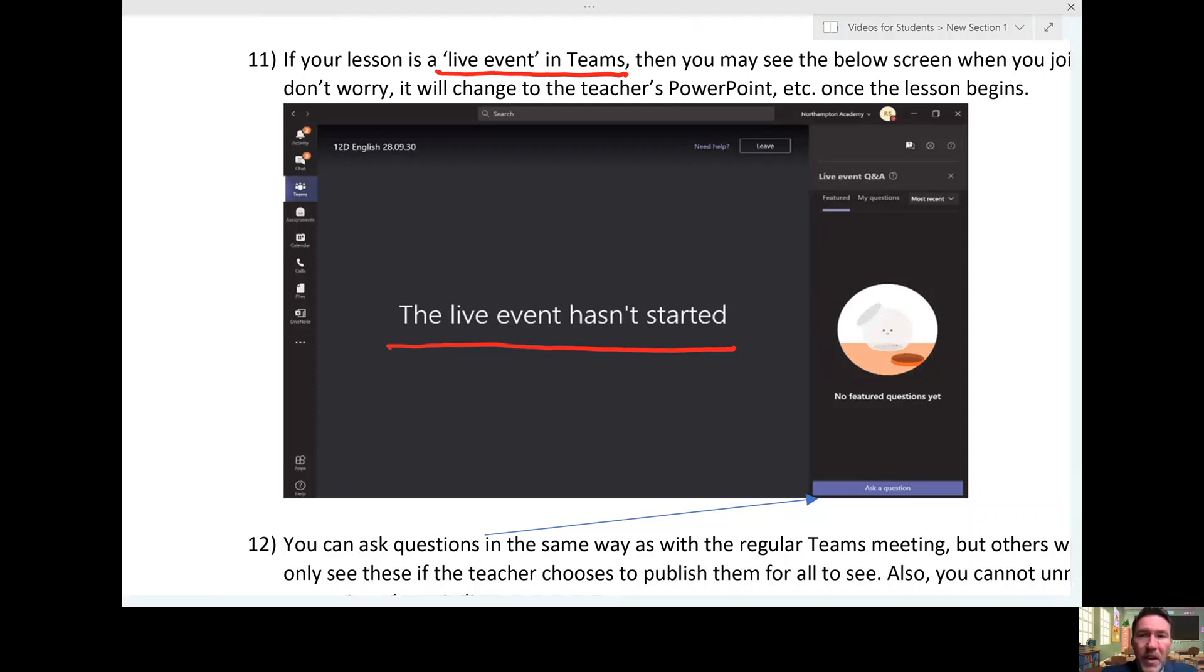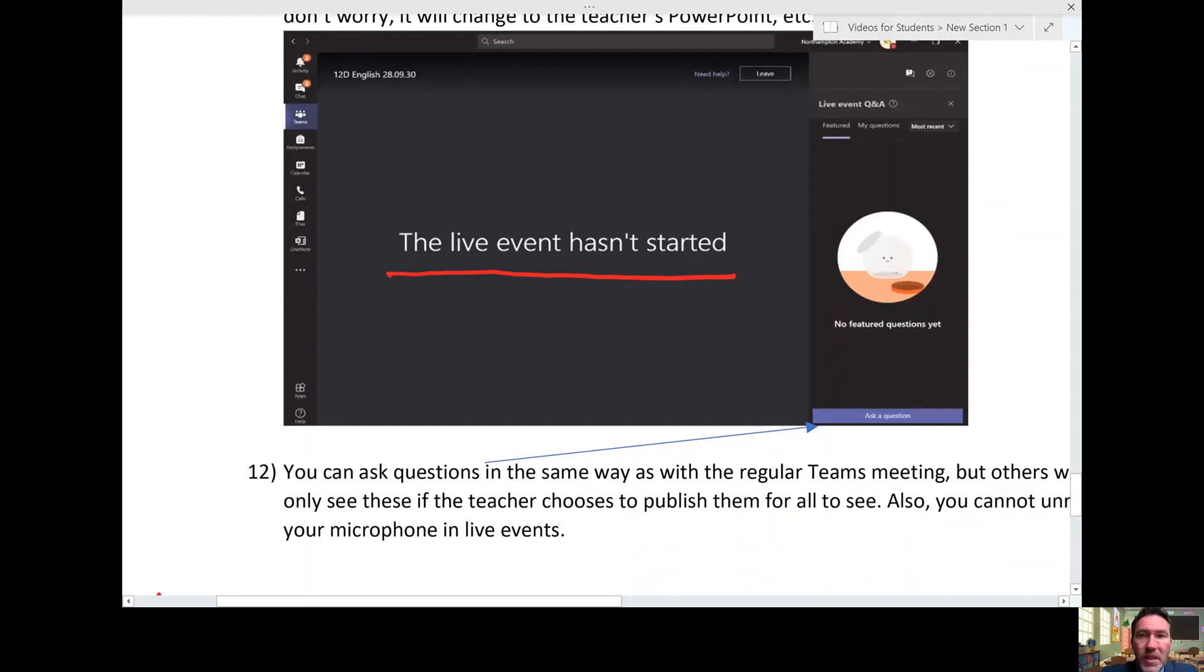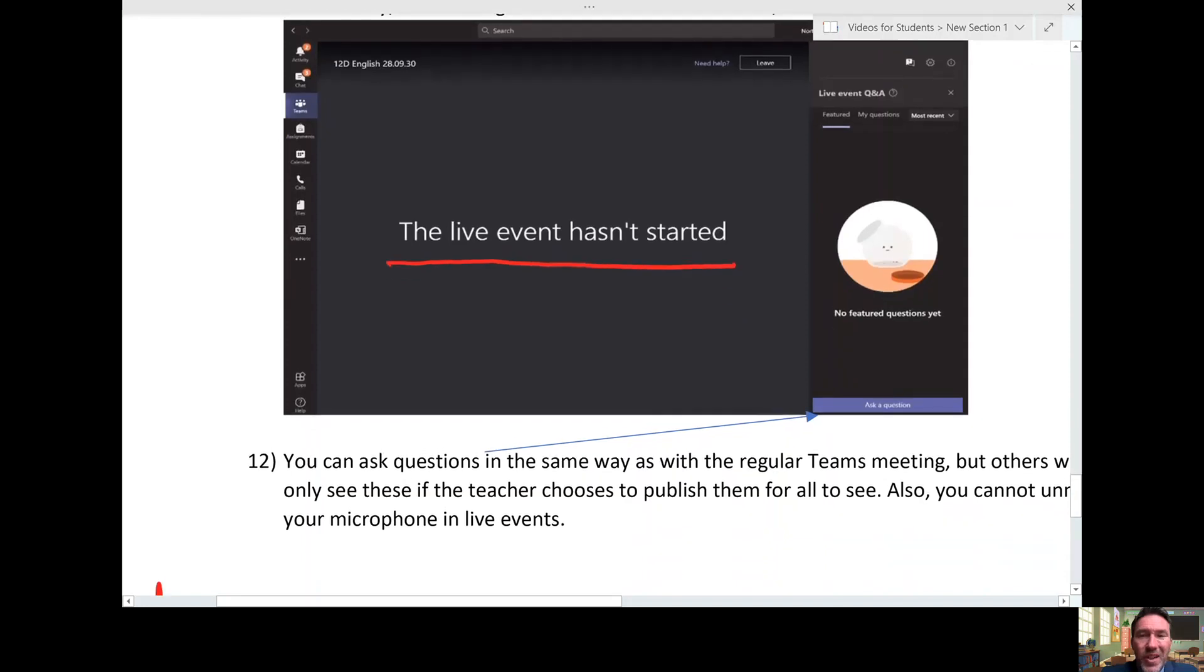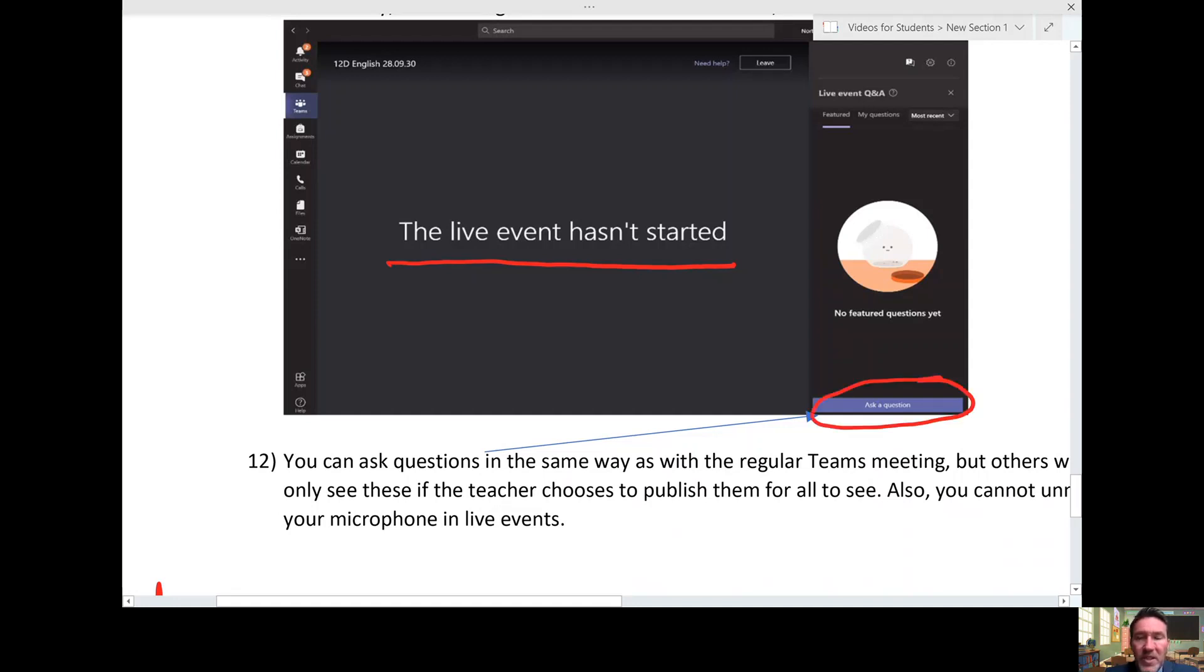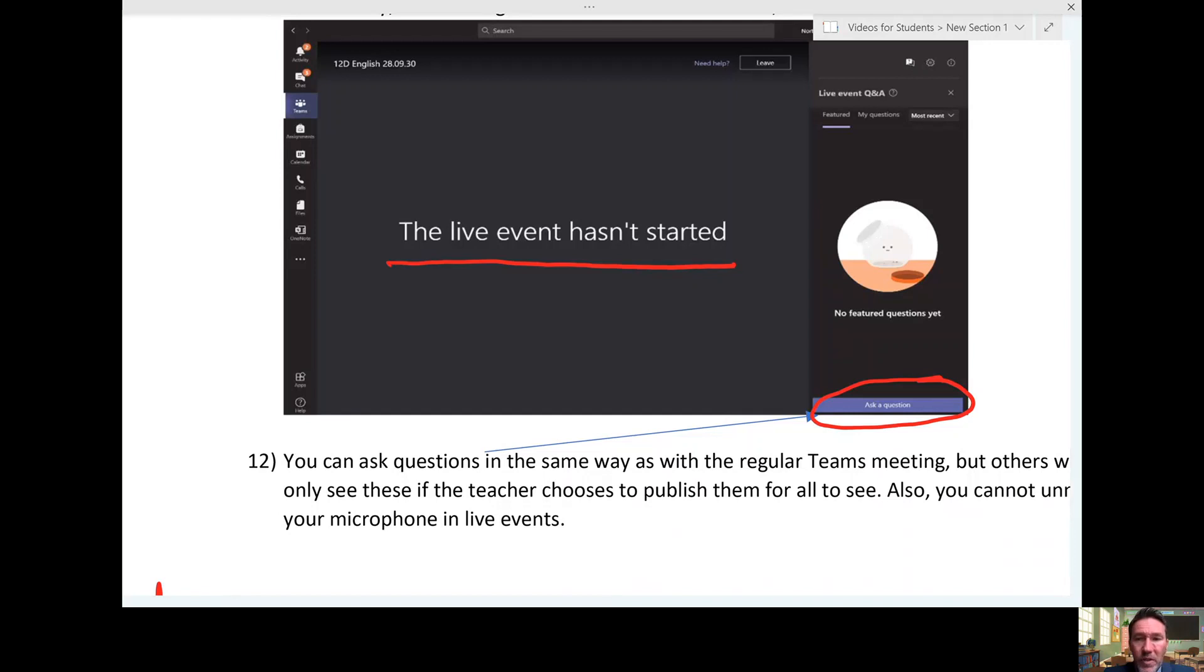The other thing to consider is you can't unmute your microphone. Students can't talk in these sessions. But you can still send questions. On these occasions, they're not shared directly with the class unless the teacher decides to share them, and it may be that you just get a private response from the teacher to your question.